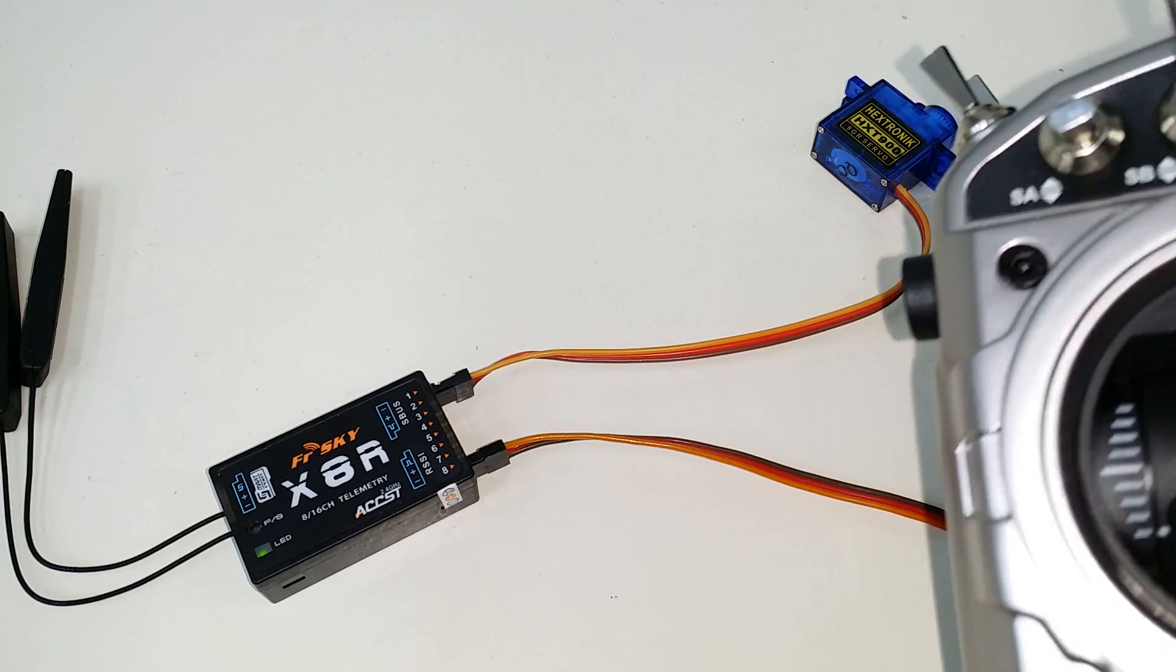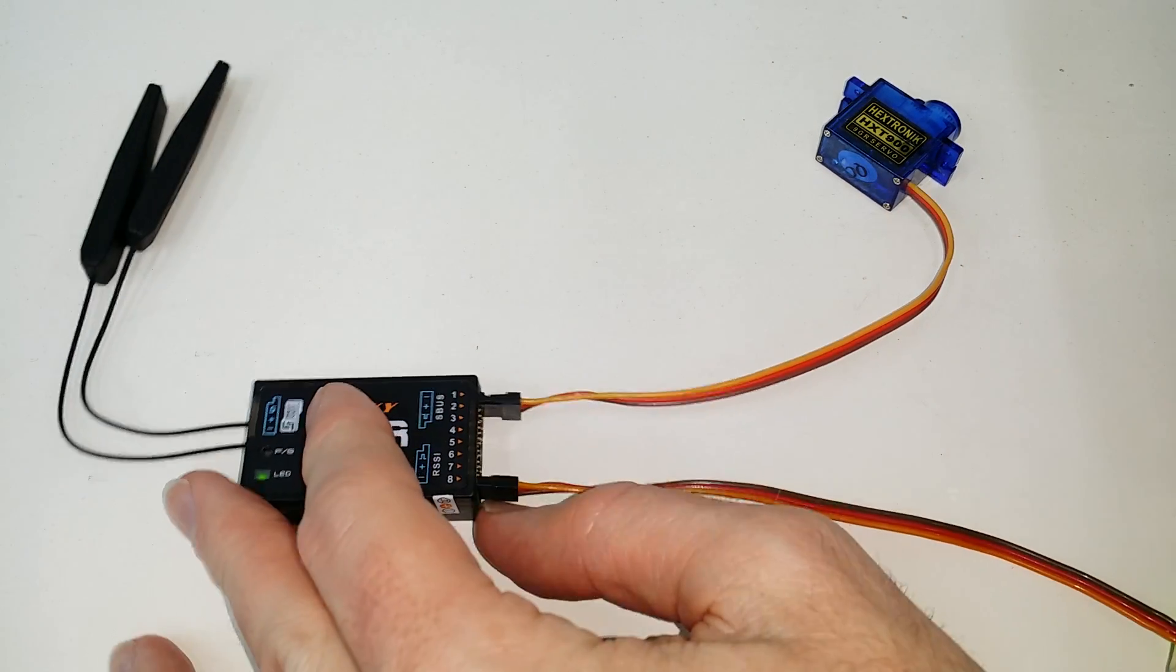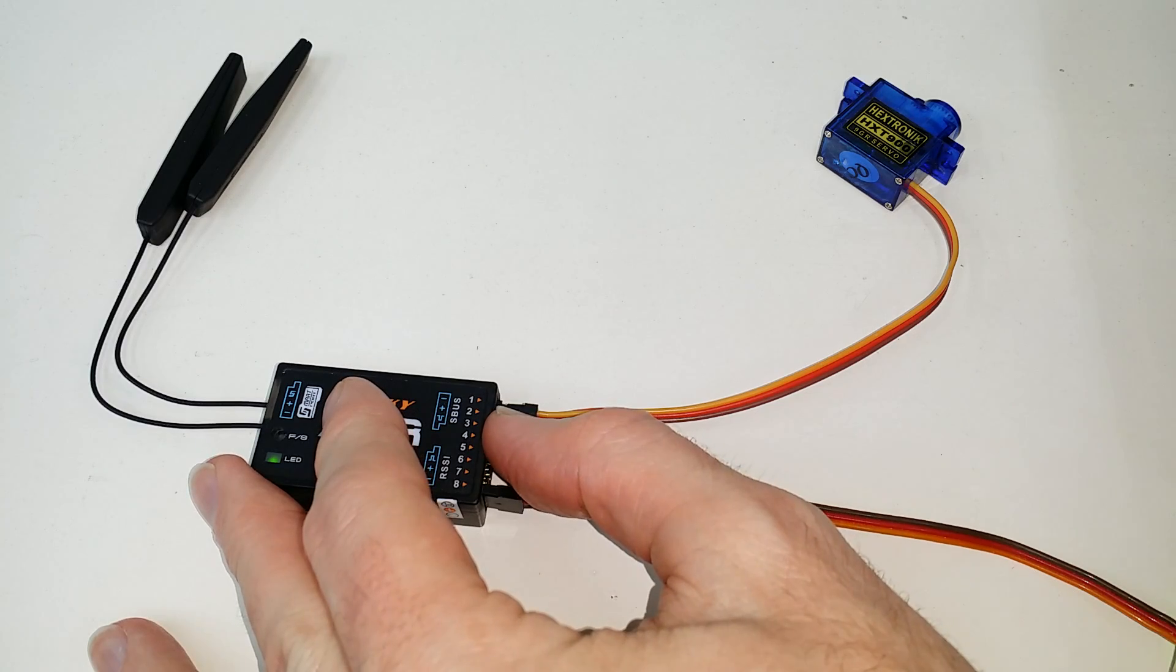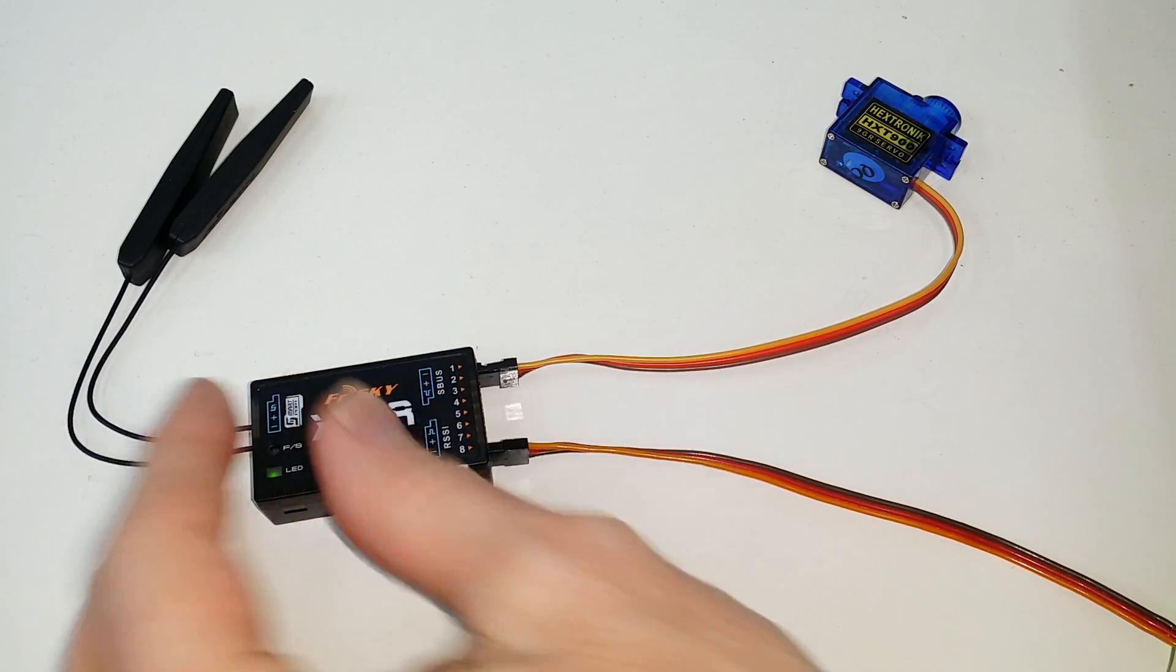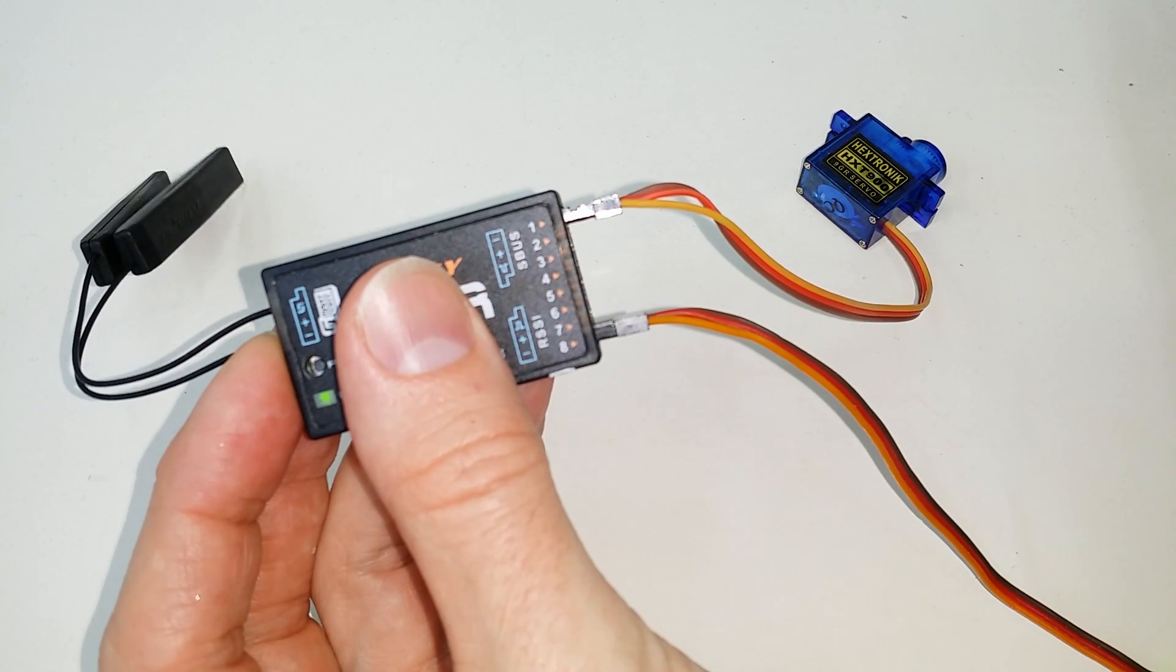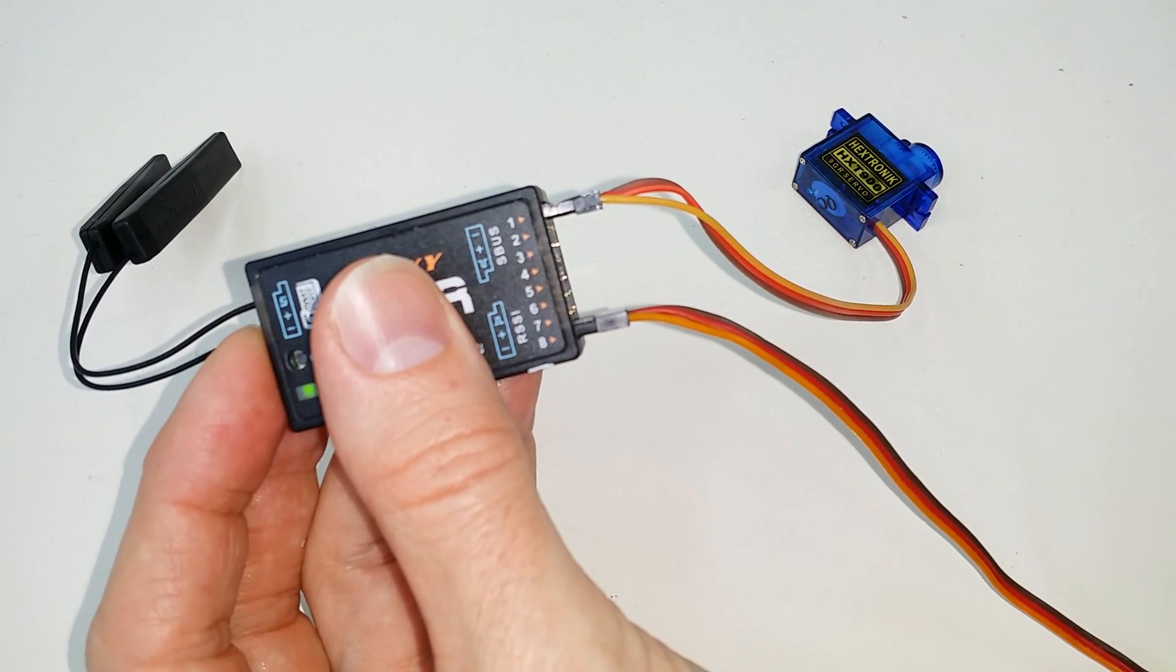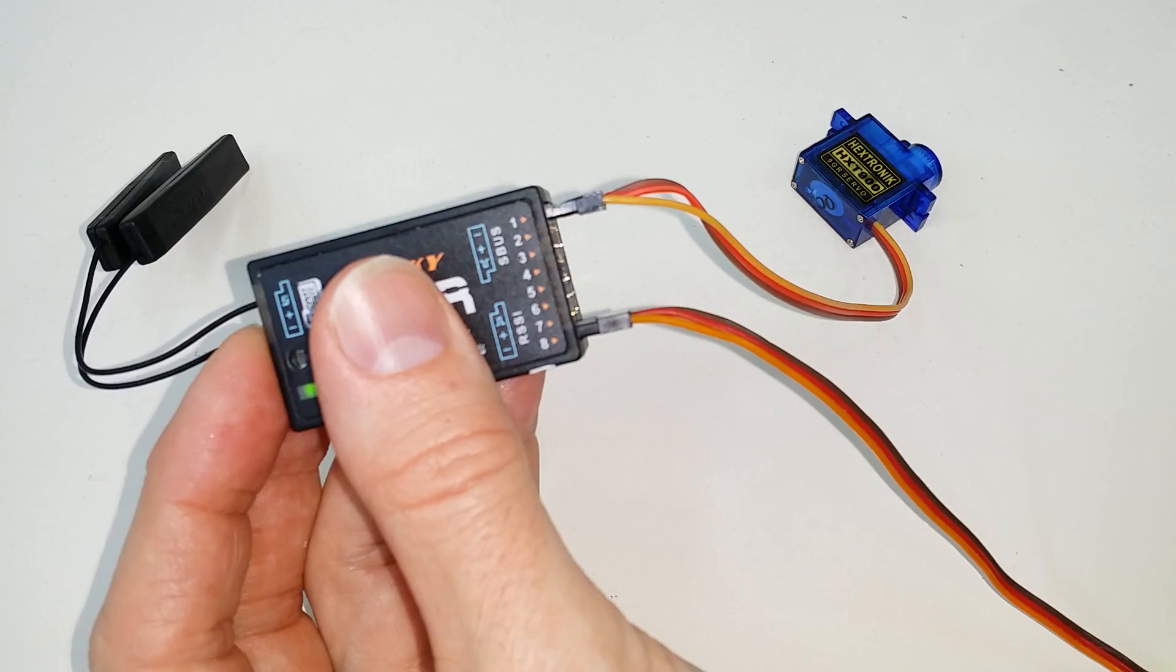So this proves that the configuration is correct, such that channels nine through 16 are actually appearing here on the receiver where they're marked as one through eight. And this happens as a result of binding with pins one, two, and three and four jumpered.